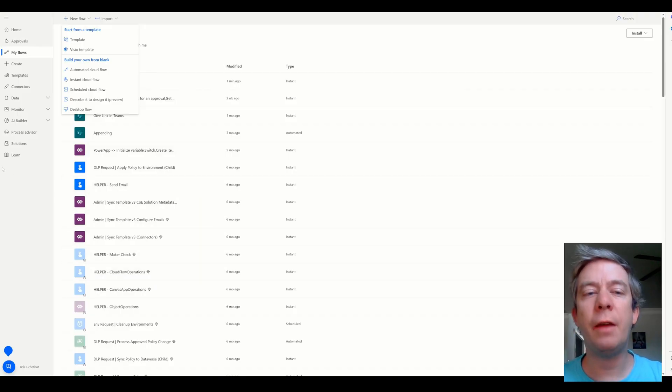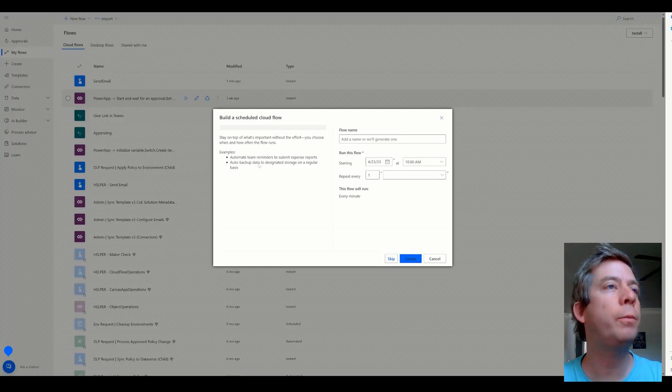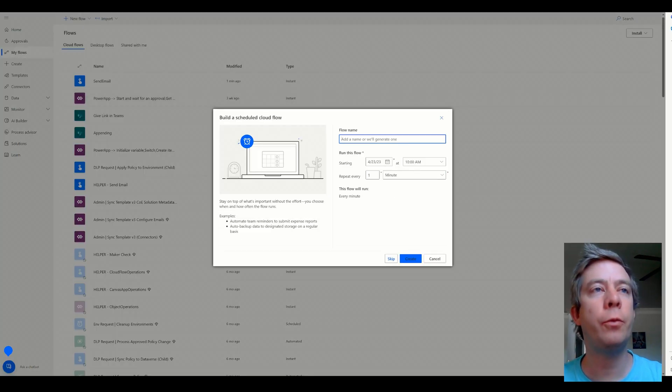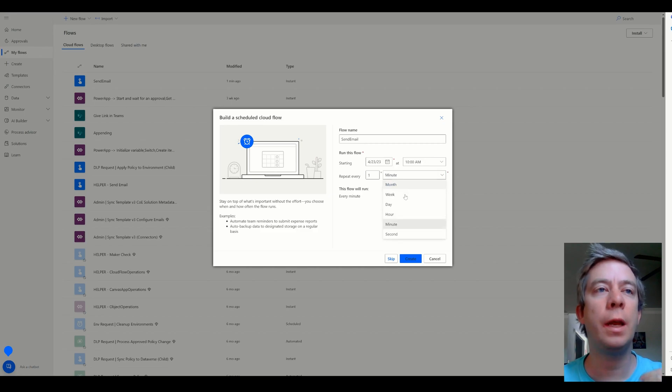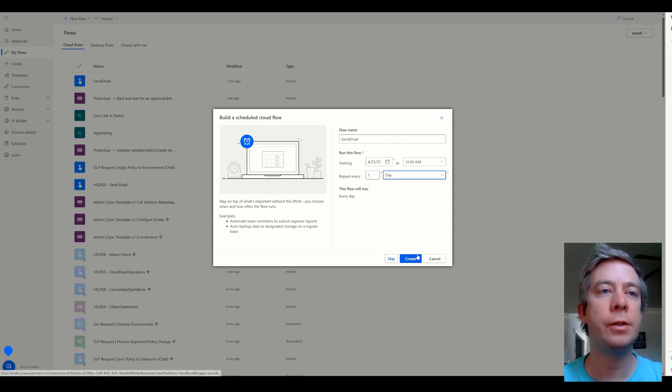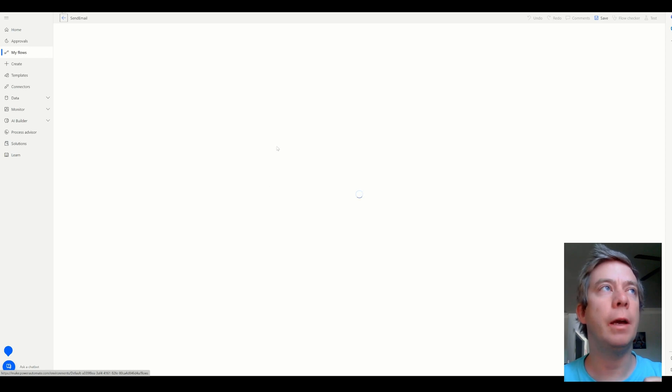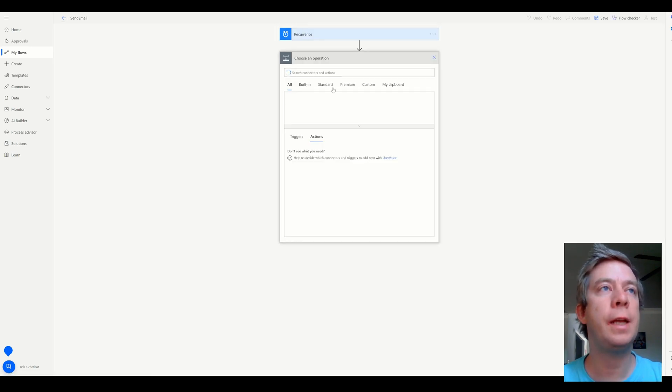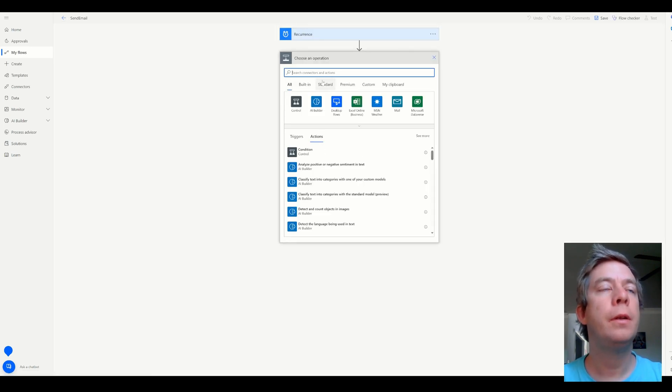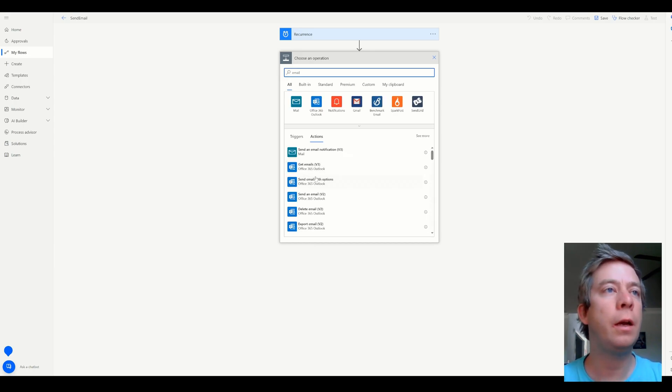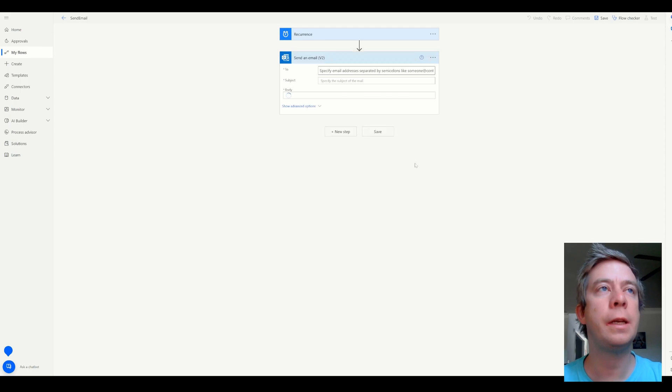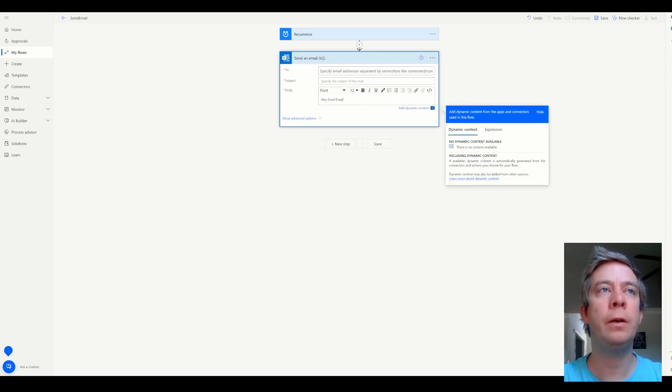So I'm going to create a flow of type scheduled. Now you can do instant cloud flow, but maybe you have one that sends an email every morning on Monday, let's just say that you send an email. And we'll do a new step. And we'll just email. It's a recurring flow. Send an email.